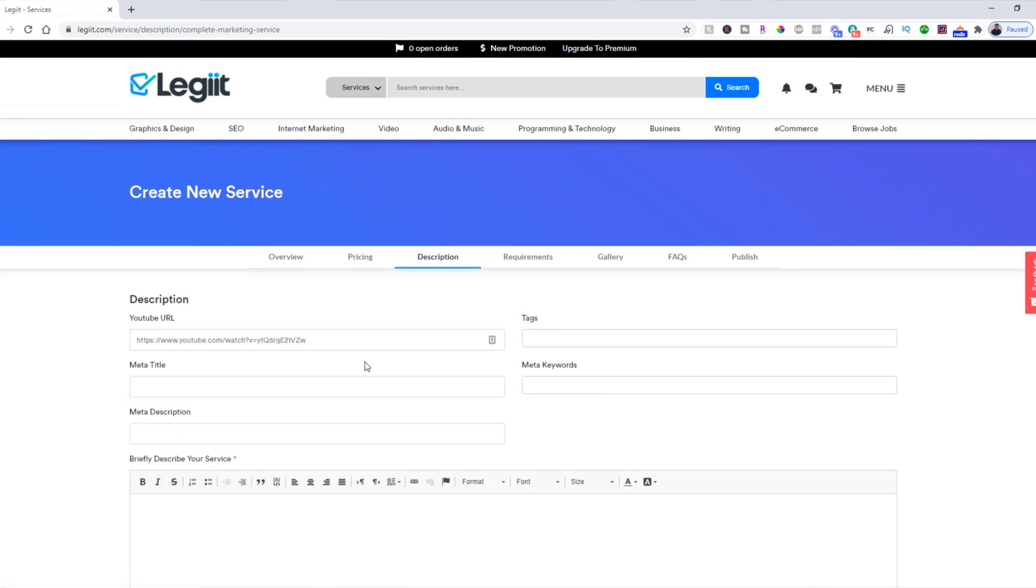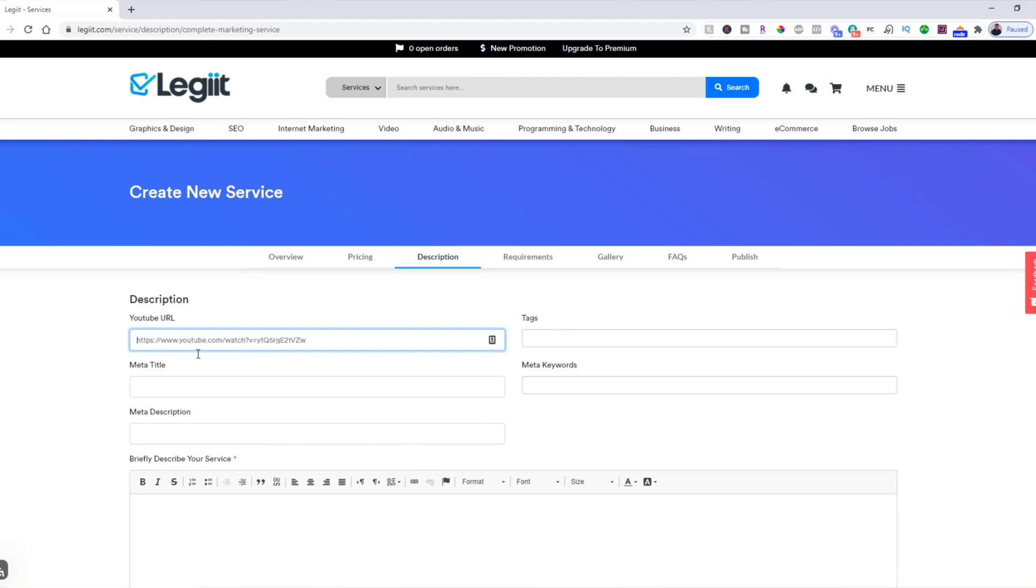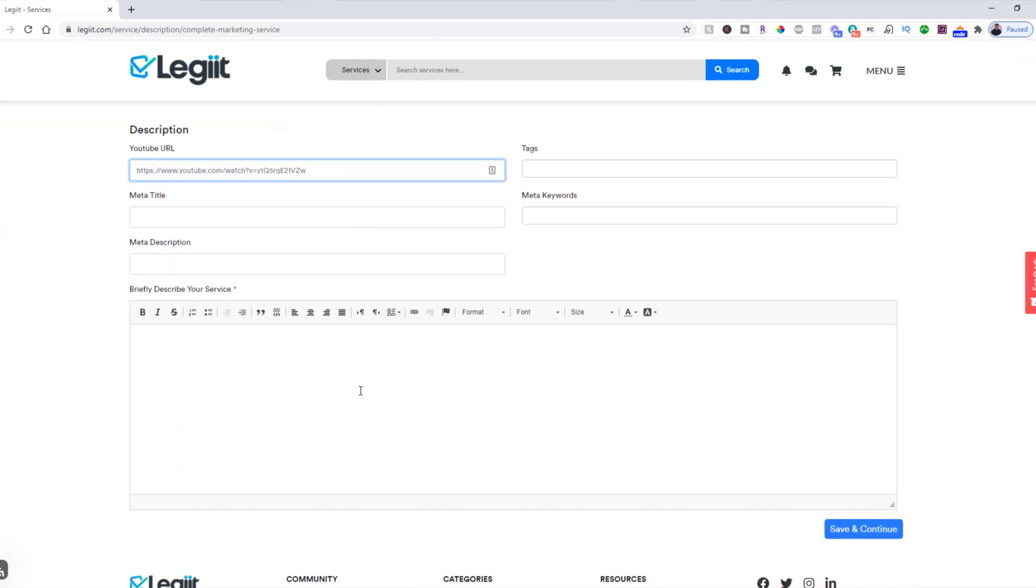If you have a video on YouTube that you would like to display on your service, you can put the URL of it there. You can put whatever you like to help search engines find your tags and keywords and description. This part isn't particularly important, but you can put it there if you'd like.